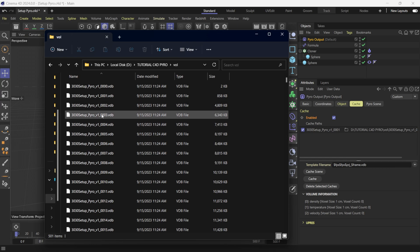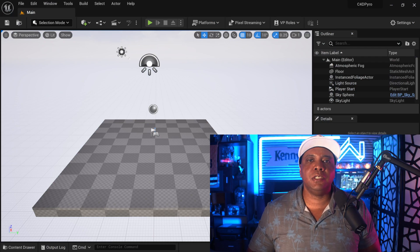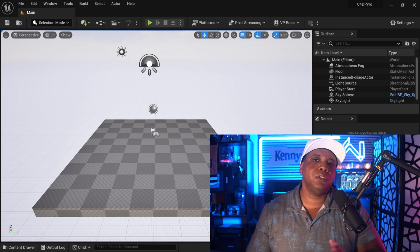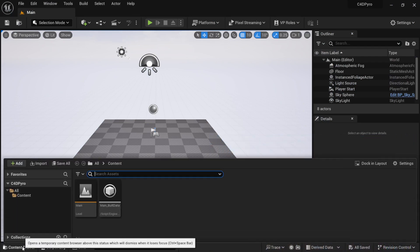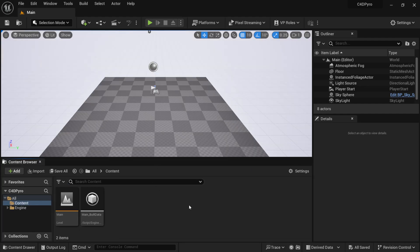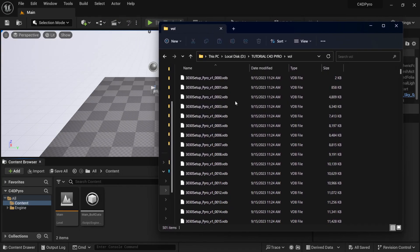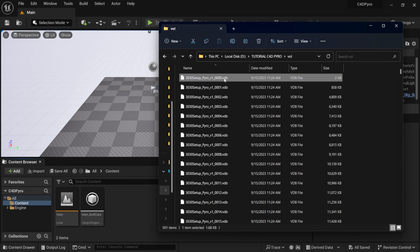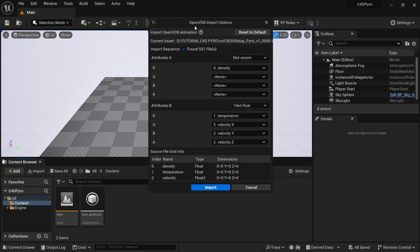To bring these into Unreal Engine, you don't need any plugins — you just need to make sure you're using the latest version, which right now is 5.3. With Unreal Engine open, I'll come down to my Content Drawer, dock it into my layout, find my File Explorer, and just drag and drop the VDB right into my Content Browser. This brings up the OpenVDB Import Options.